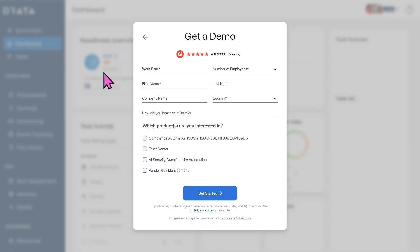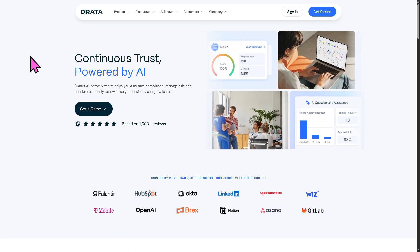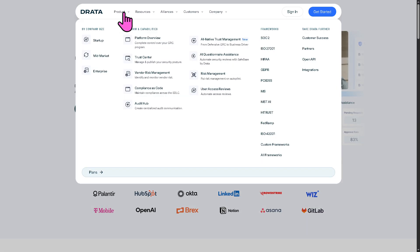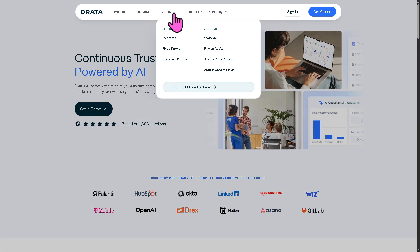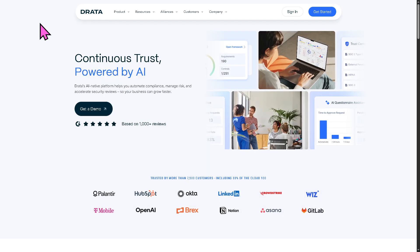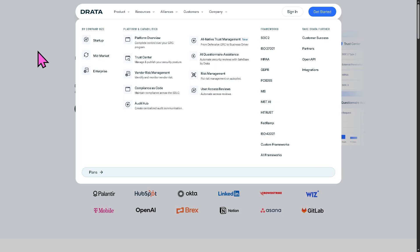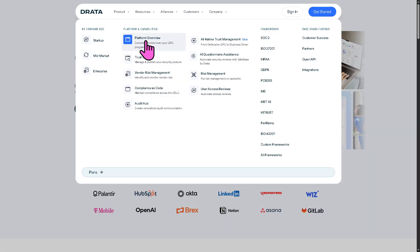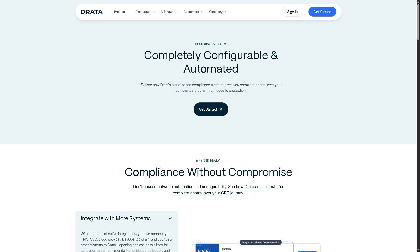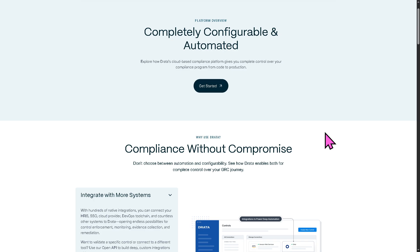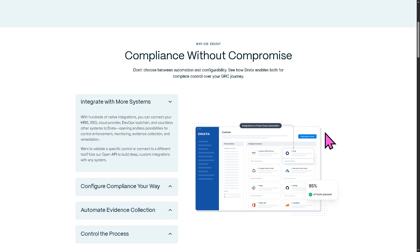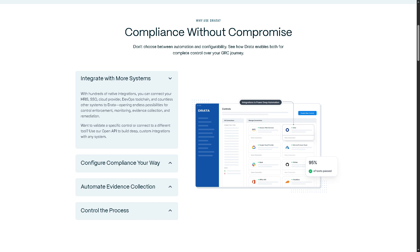If you still want to learn more about the platform without going through all of that, go back to the main home page. We can learn more by going to the top sections: Product, Resources, Alliances, Customers, and Company. Let's start with Products, beginning with the Platform Overview, which is your central hub of Drata. It gives you a bird's-eye view of your governance, risk, and compliance — or GRC — program, enabling you to manage everything from frameworks to risks in one place.